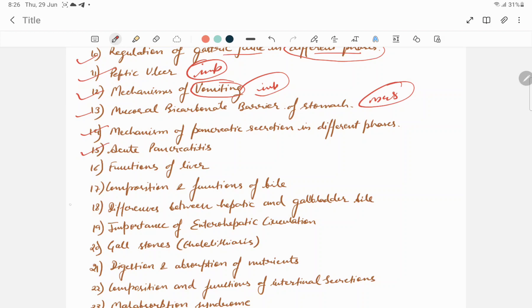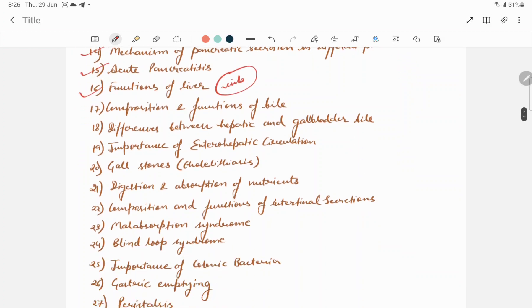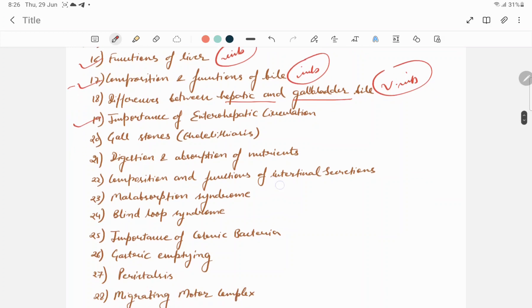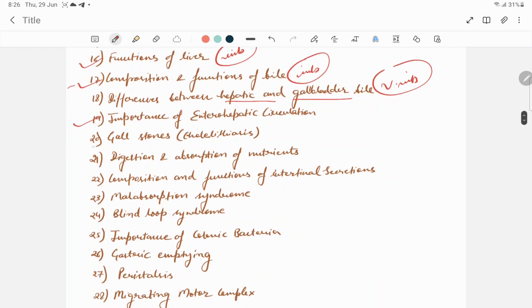Functions of liver is another important question. Composition and functions of bile is another important question in short note part. Differences between hepatic and gallbladder bile, this is a very most important question. Importance of enterohepatic circulation. Next is gallstone.